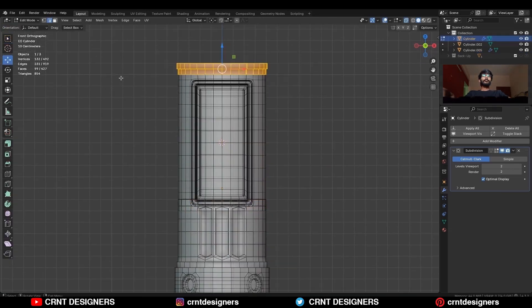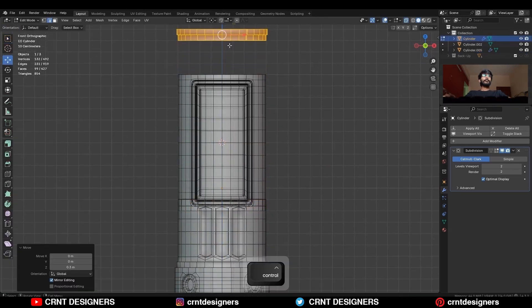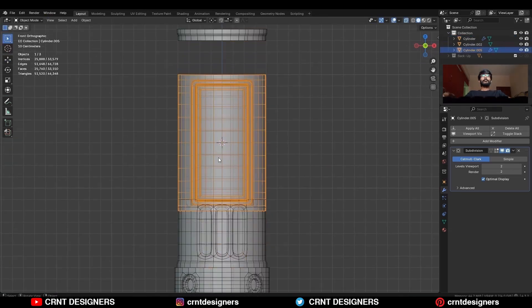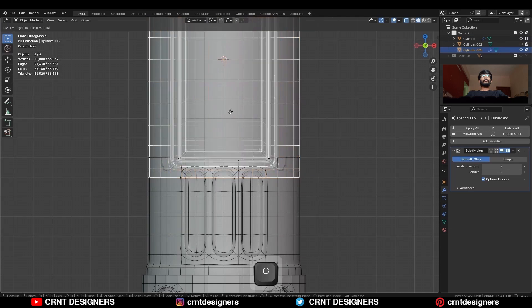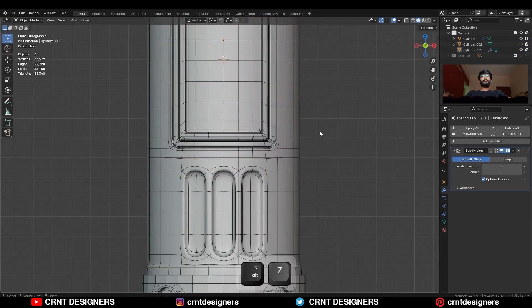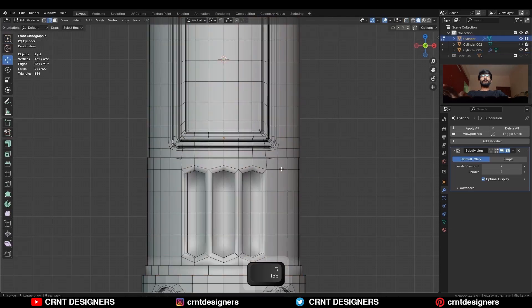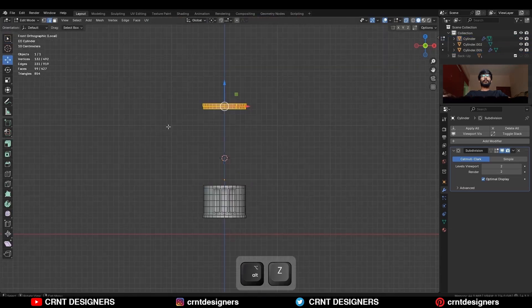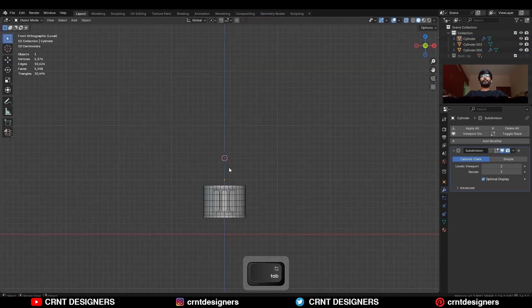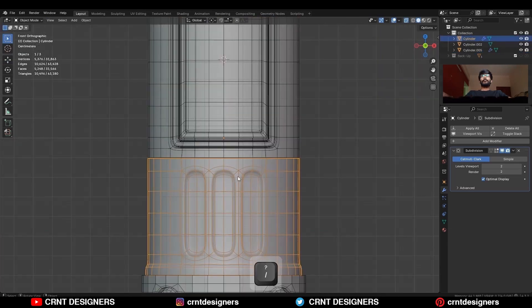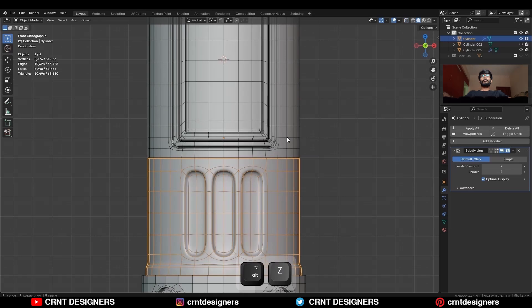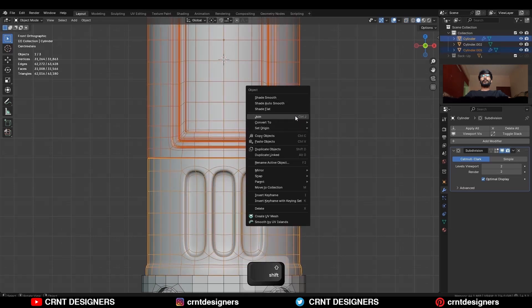Then move these top faces along the Z axis and move this object along the Z axis. And then delete these top faces.